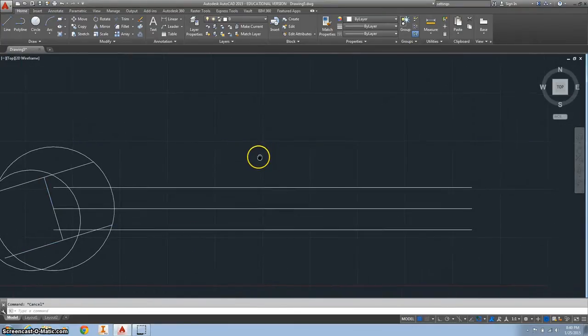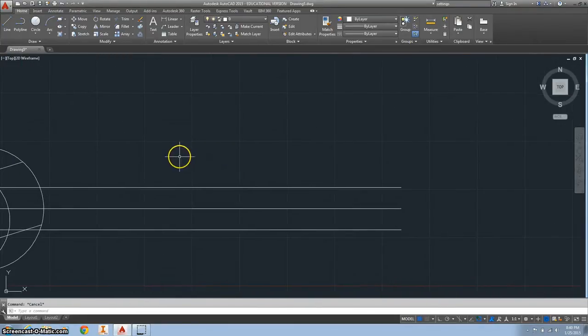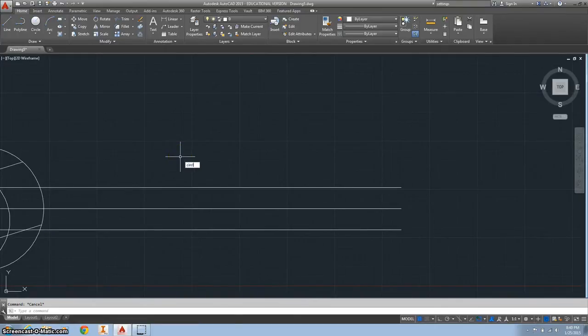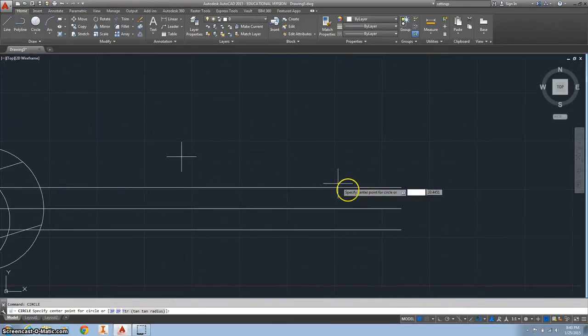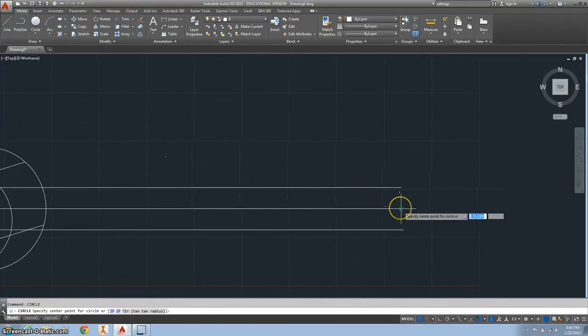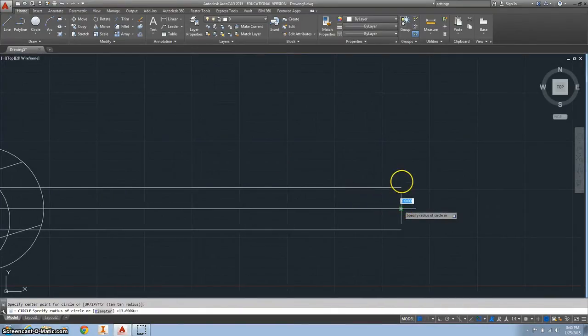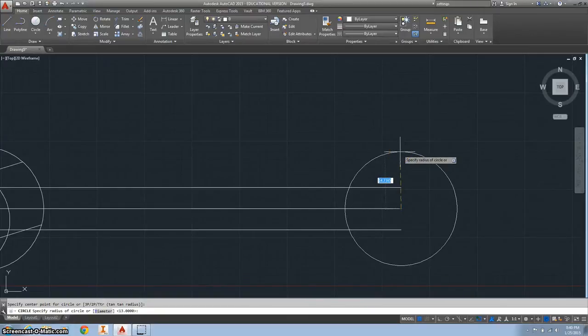Now we want to move over to the right side of the wrench. We're going to start by drawing a circle on the end of this center line. Type the diameter and make it 29.